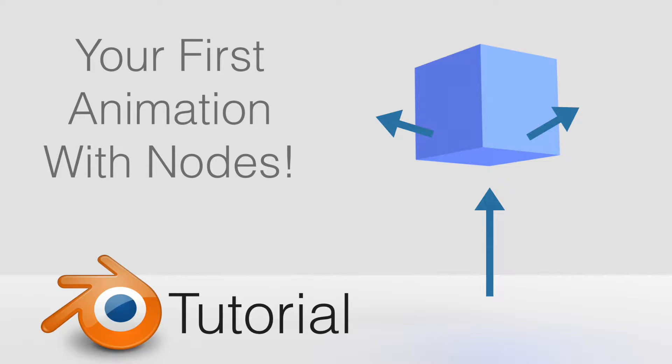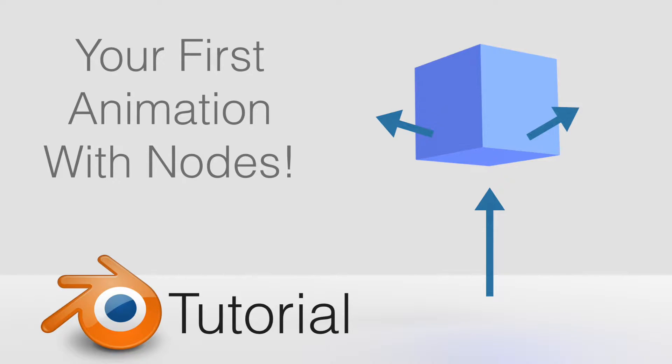I'm not going to add the materials and the lighting and stuff like that, but I'm going to show you how to make the basic movement using animation nodes. It's going to be fairly quick and easy, so let's get started.